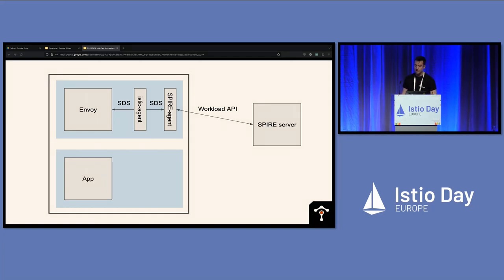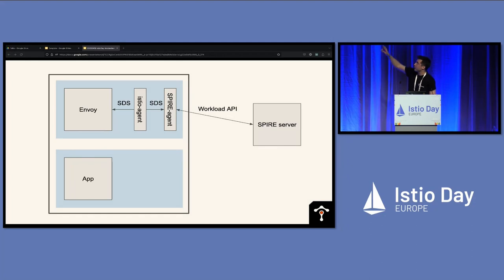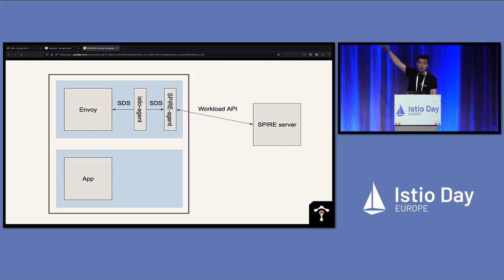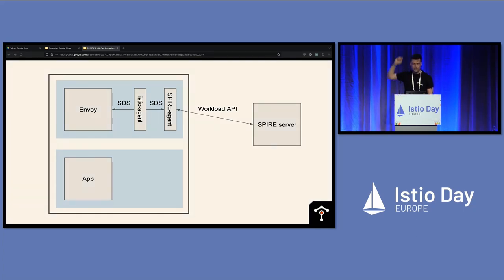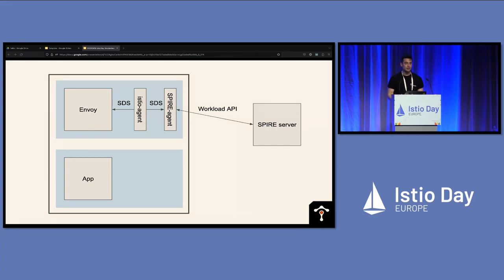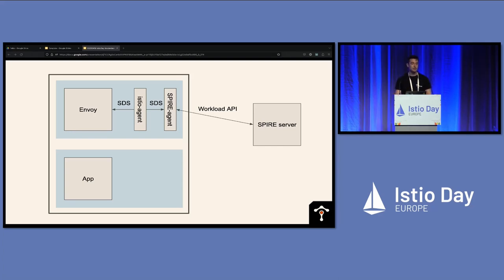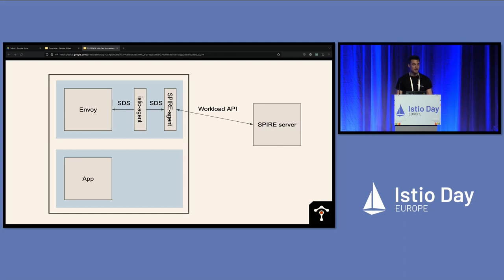So when the Istio agent starts up, it actually detects the presence of the SPIRE agent by just seeing its default Unix domain socket path, and it'll forward SDS requests. So Istio agent, rather than sending a CSR off to Istio D, will forward the SDS request to the SPIRE agent, which will then talk the actual workload API to SPIRE, to your SPIRE server. And like Istio D, what the SPIRE server is actually going to do is check that attestation, check that workload identity by taking the service account token of the service account that this pod's running under and handing it to Kubernetes. So that's the same as Istio D does. So you're verifying the same identities, but you're lifting it into this unified trust domain based on the SPIFFE standard.